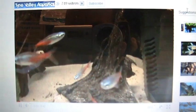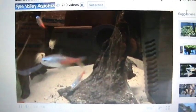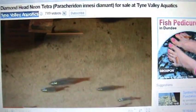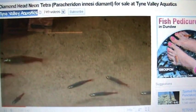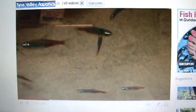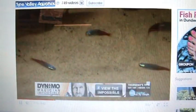If you want to order any fish, phone the shop on 01661 844 005. Thanks for watching.